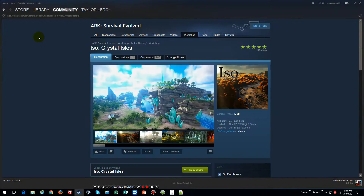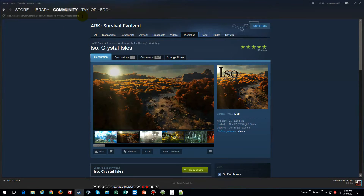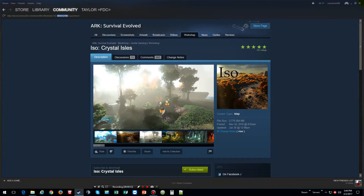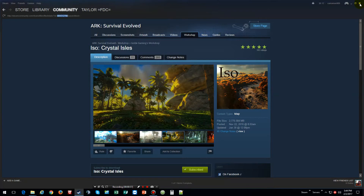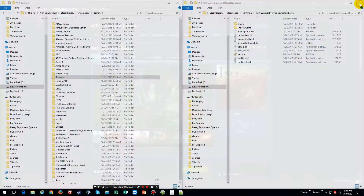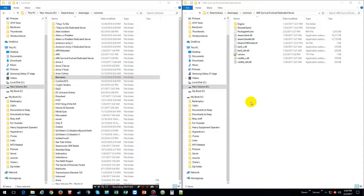What we want to do is copy these numbers. Once you're done picking a map you want, subscribing to it and it installs, then what you want to do is go into your ARK game itself.